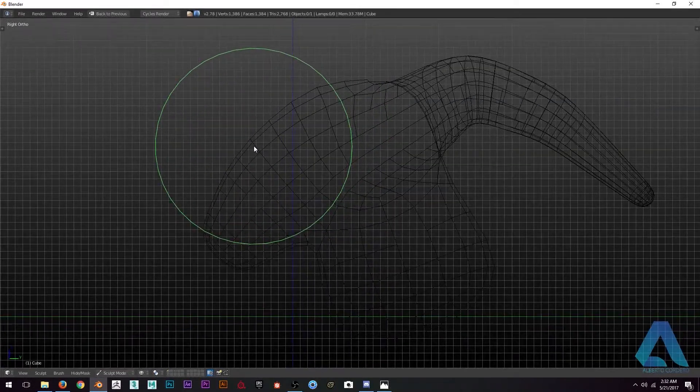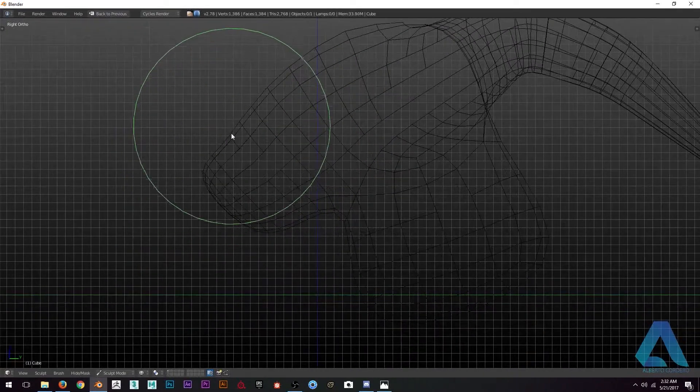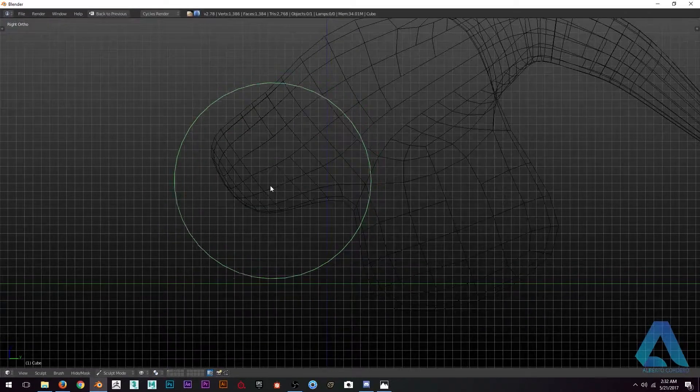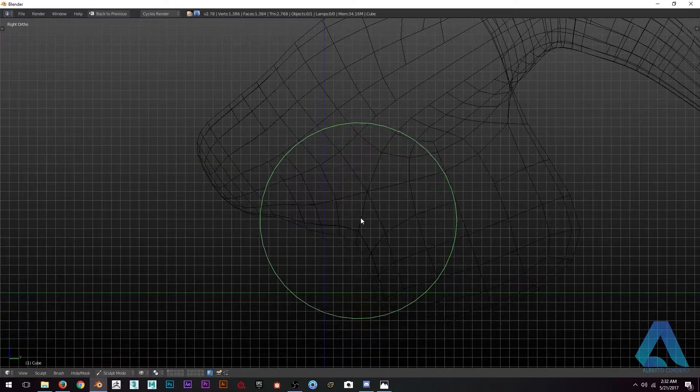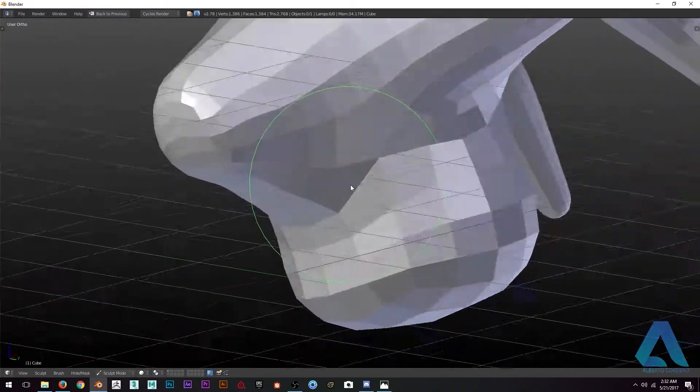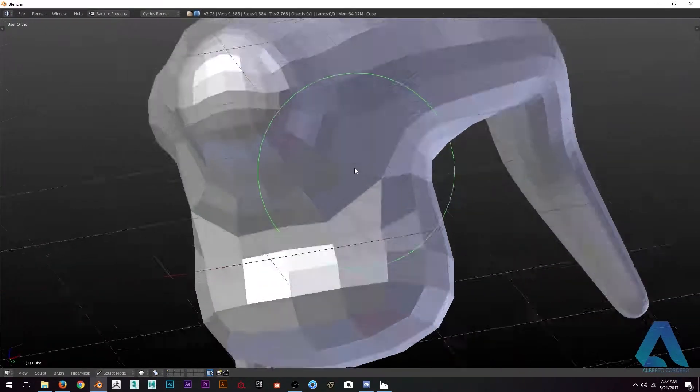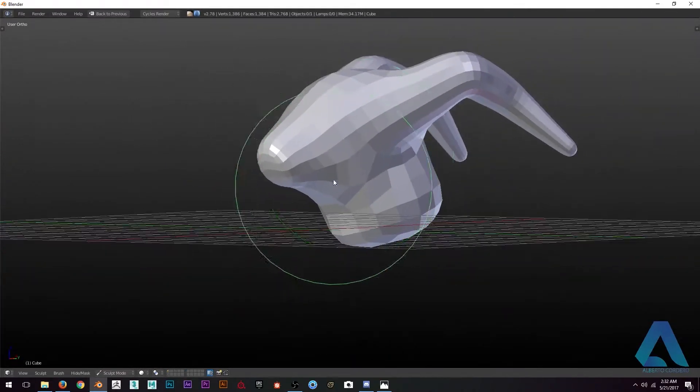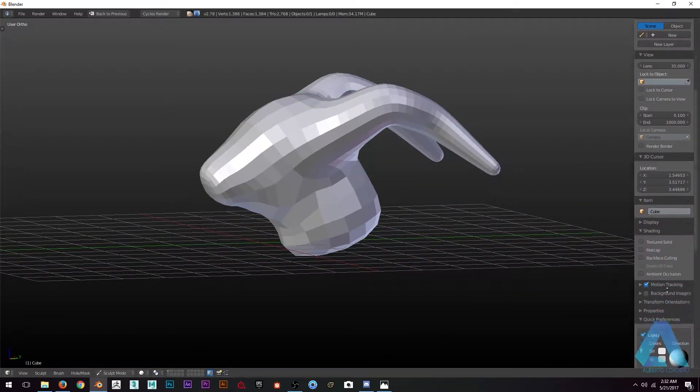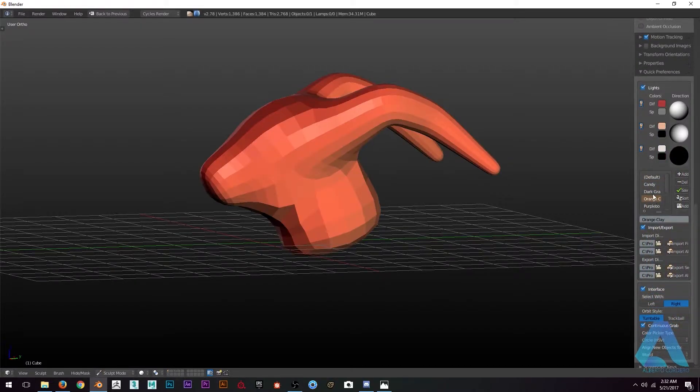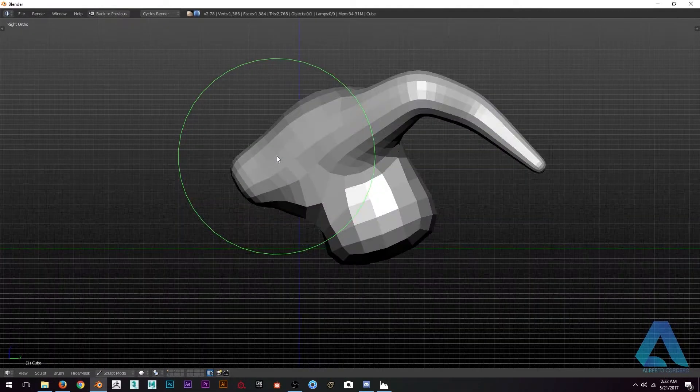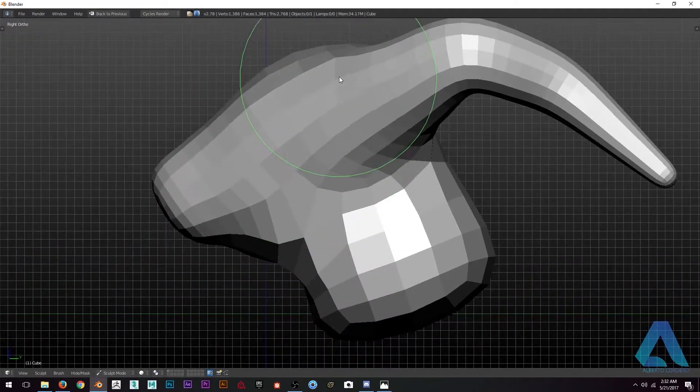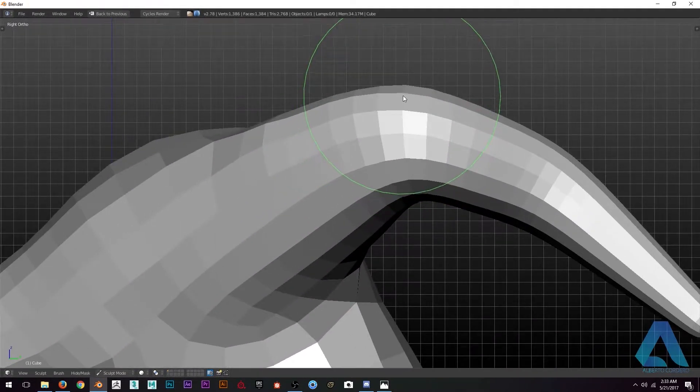I'm just grabbing those big polygons and moving them around. It's so much easier than going to edit mode and grabbing vertex by vertex.